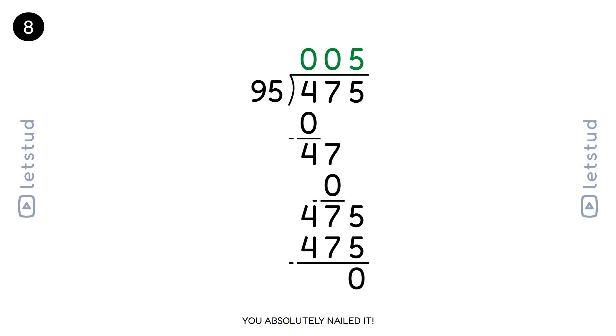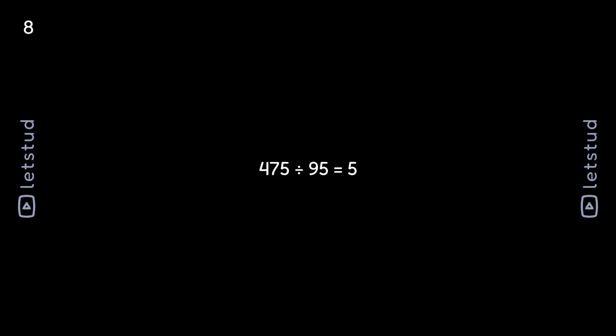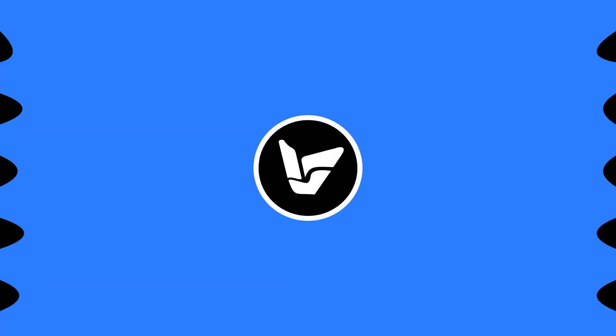You absolutely nailed it! We've finished this division. You're a math magician — you divided 475 by 95. Thanks for watching! If you enjoyed the video, make sure to hit that like button and subscribe to Let's Stud for more awesome content. See you in the next one!